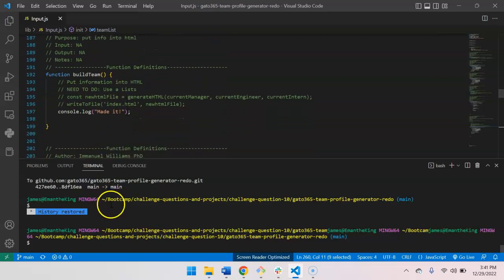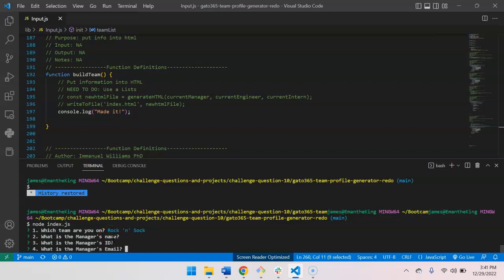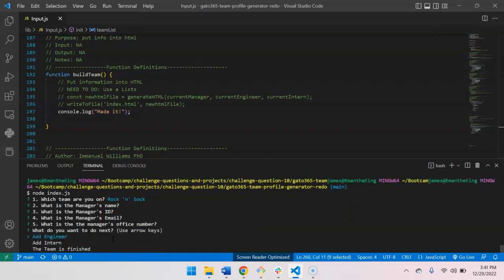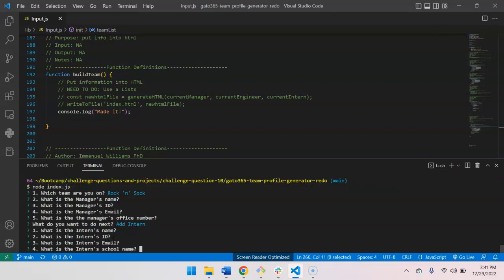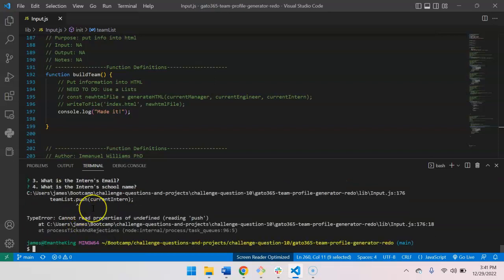All right, let's just do it. So node. Okay. Enter the information for the intern. This is where I'm going to get the error. Can't push it.